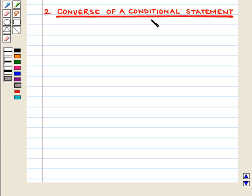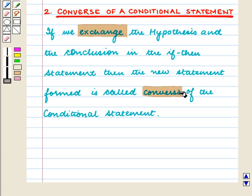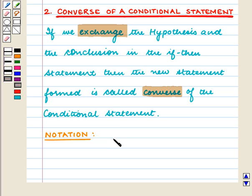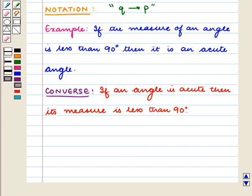Now let us discuss the converse of a conditional statement. If we exchange the hypothesis and the conclusion in the if-then statement, then the new statement formed is called the converse of the conditional statement. The converse is denoted by Q implies P. For example, the converse of 'if the measure of an angle is less than 90 degrees, then it is an acute angle' is: if an angle is acute, then its measure is less than 90 degrees.